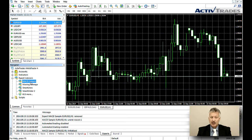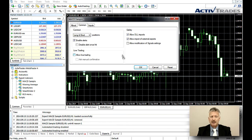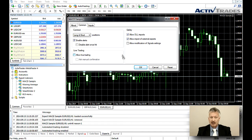Please note that you can add only one EA to one chart. You can, however, add more than one EA to one instrument but have to do this with multiple charts.